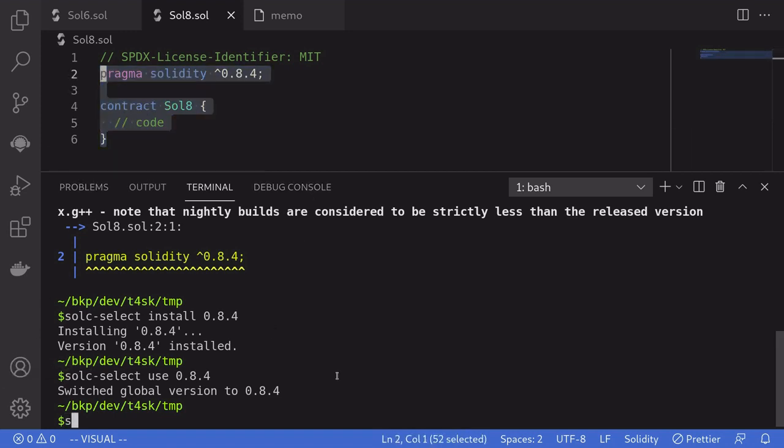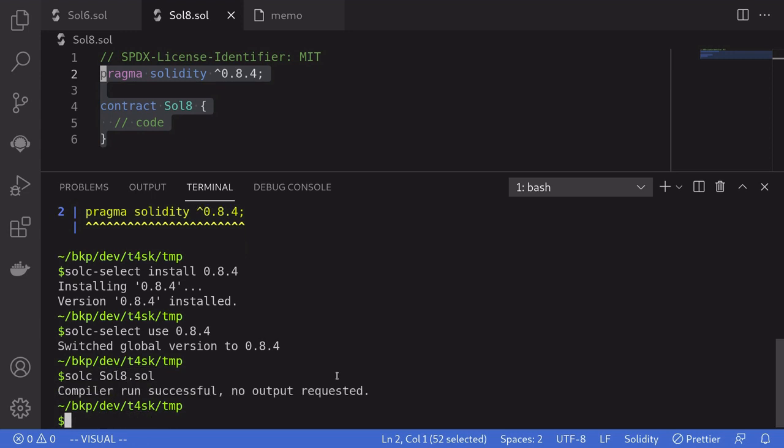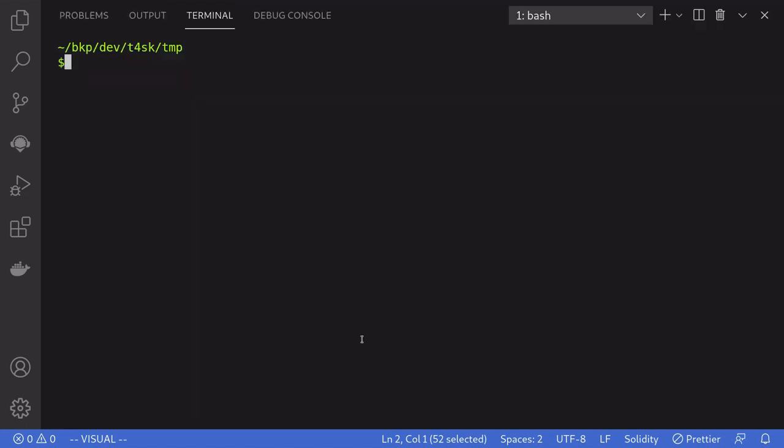So I'll type in solc Sol8.sol. As you can see from the output, we were able to compile this contract.